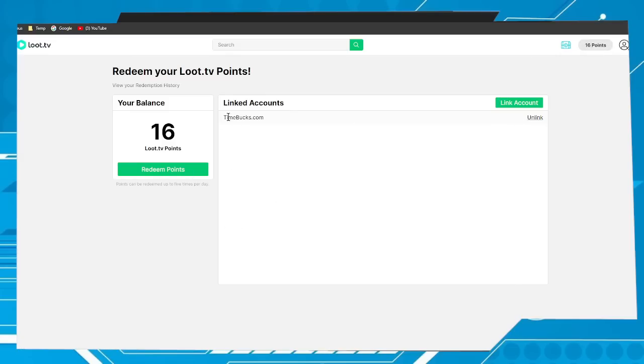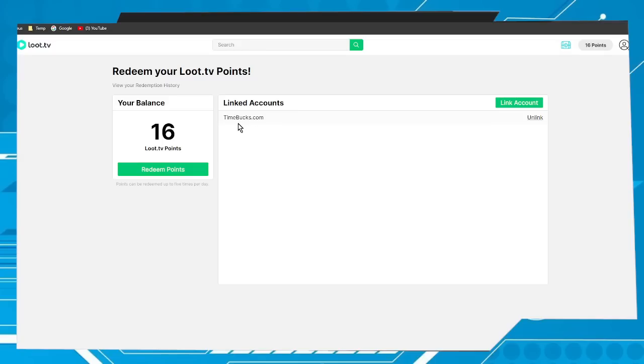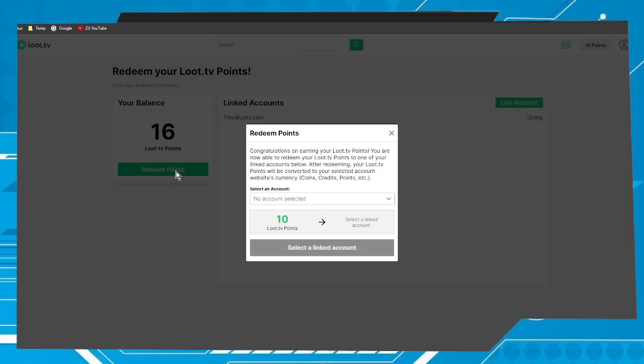And the account will be shown here. In my case is Time Bucks. If I want to link other platforms I have to do the same process. Now go to redeem points.